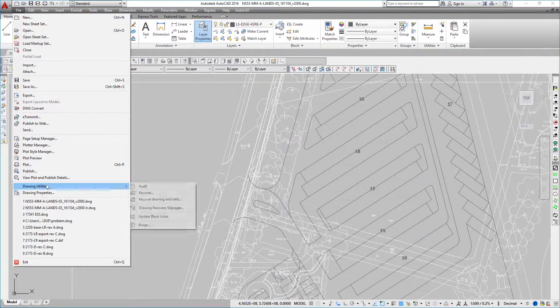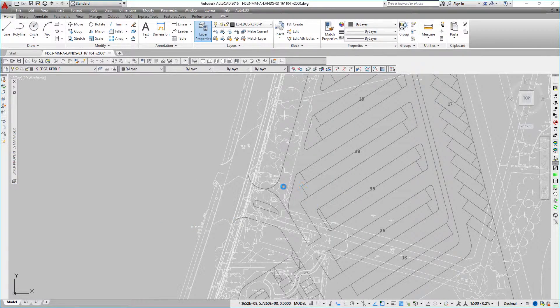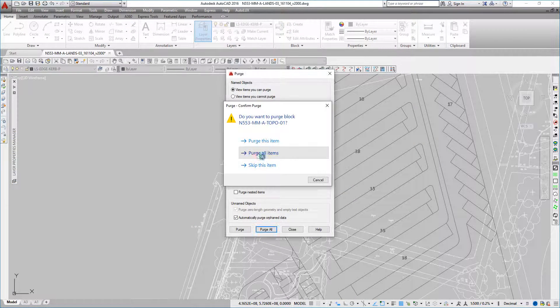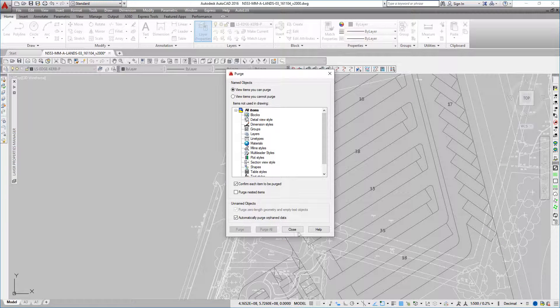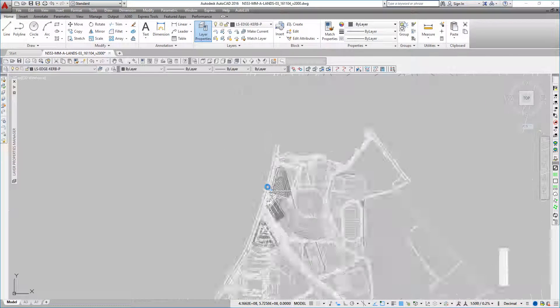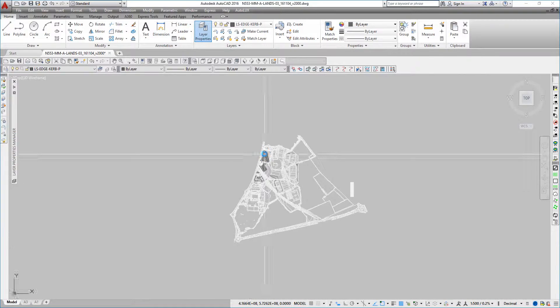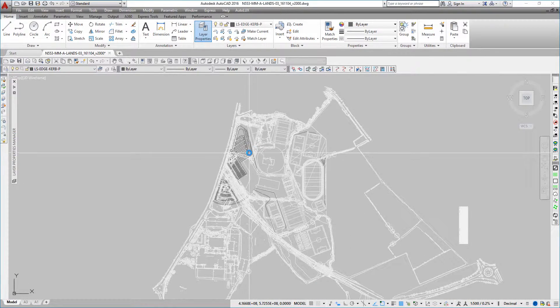And then what we do is we purge the drawing until such a time as the drawing can't be purged anymore. As you can see, everything that we've removed is now gone — I can't purge it anymore. So that's my drawing.